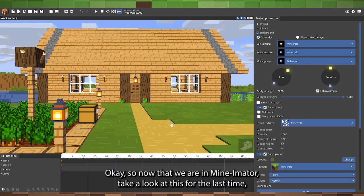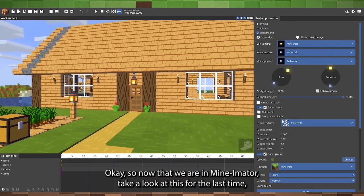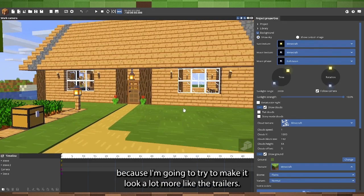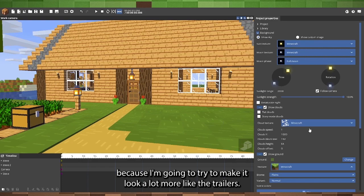Okay, so now that we are in Mine-imator, take a look at this for the last time because I'm going to try to make it look a lot more like the trailers.